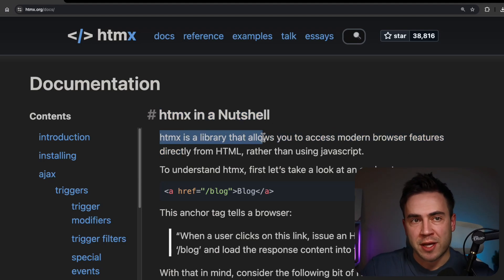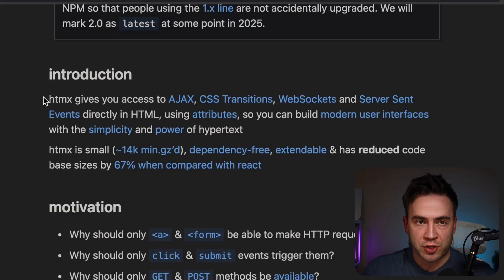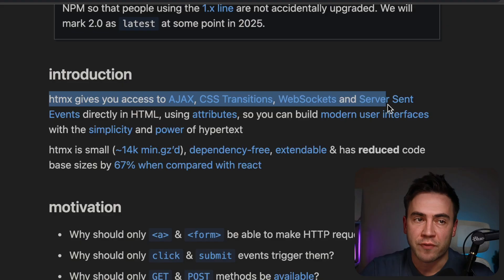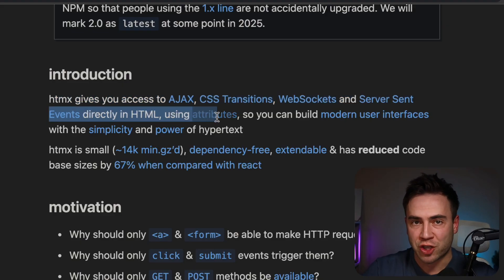HTMX in a nutshell: HTMX is a library that allows you to access modern browser features directly in HTML rather than using JavaScript. It also gives you access to AJAX, CSS transitions, WebSockets, and server-sent events directly in HTML using attributes. Now, this does not pit HTMX against JavaScript — it's actually quite the opposite. HTMX is a JavaScript library that simply extends the capabilities of HTML, so it's really a JavaScript library that allows you to write less JavaScript. Think of it the same way you would a front-end framework that takes away a lot of that boilerplate code.